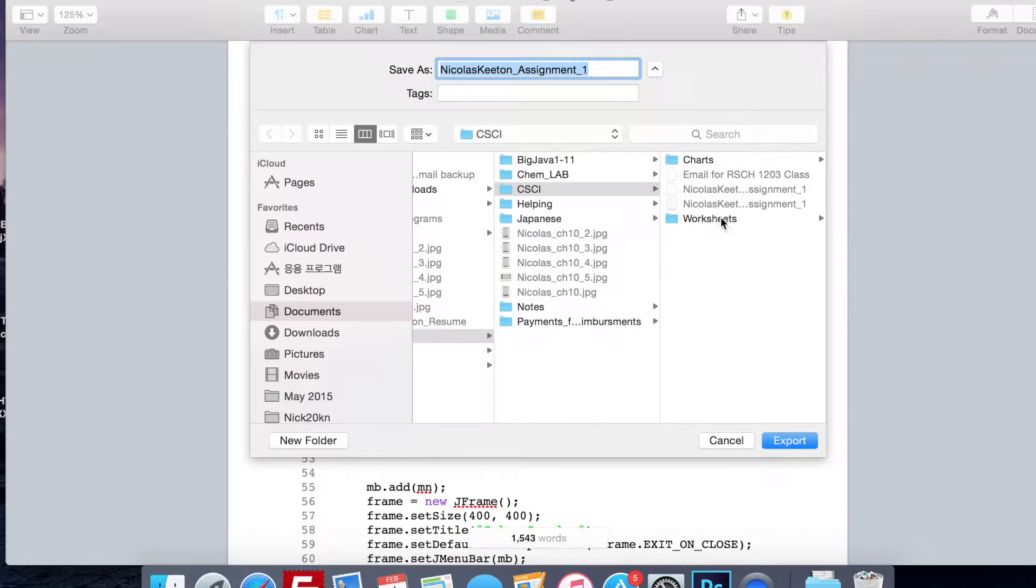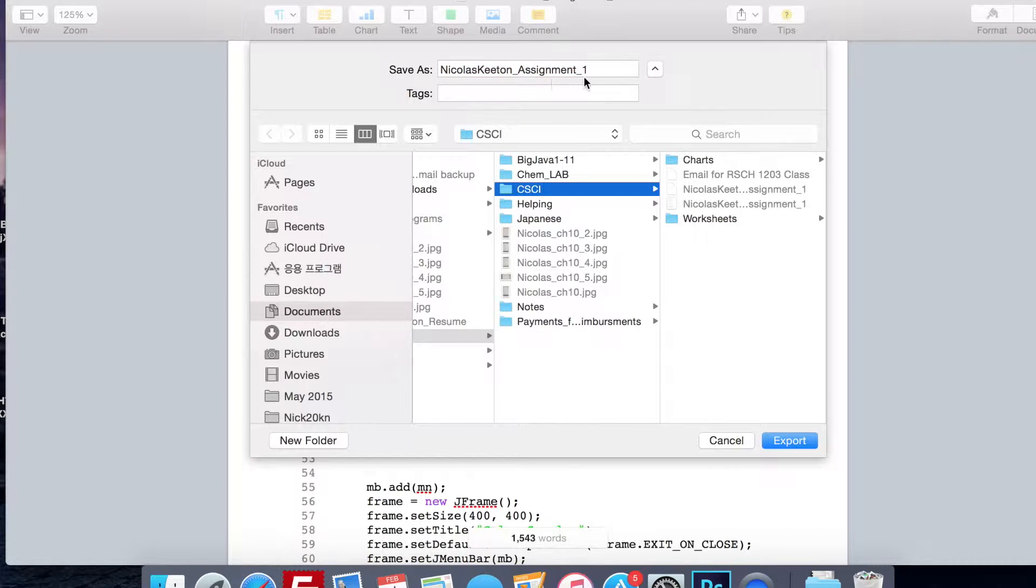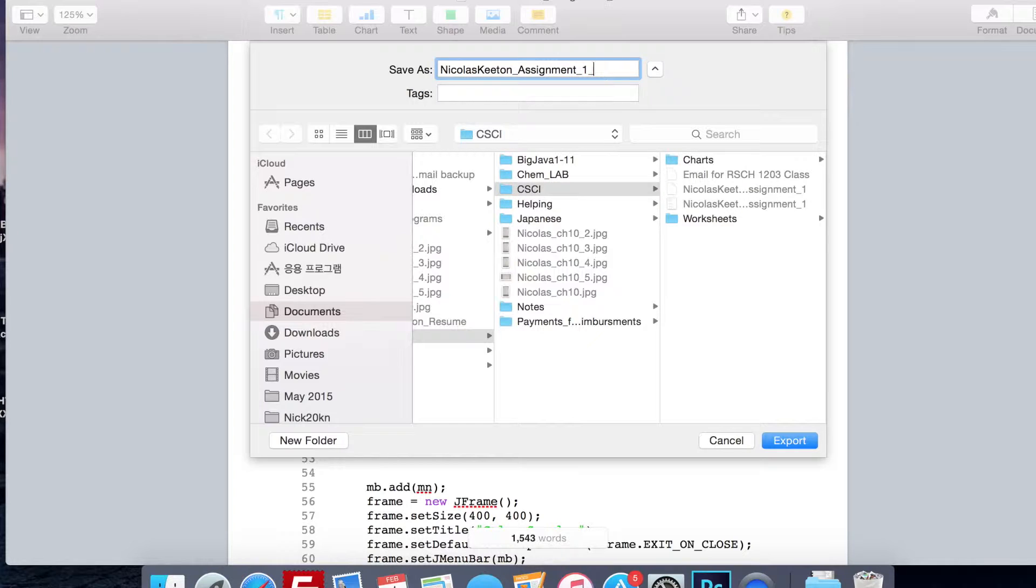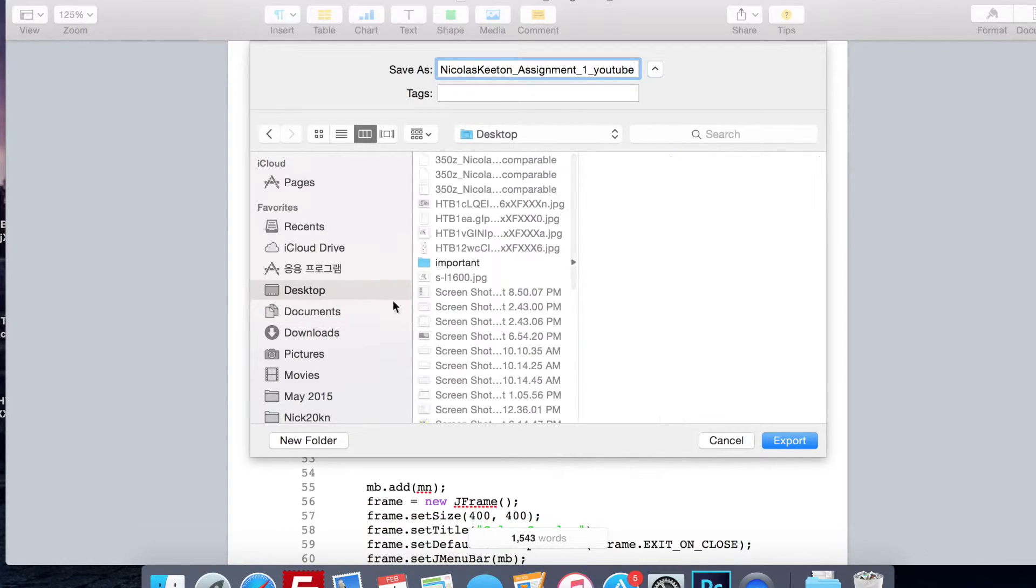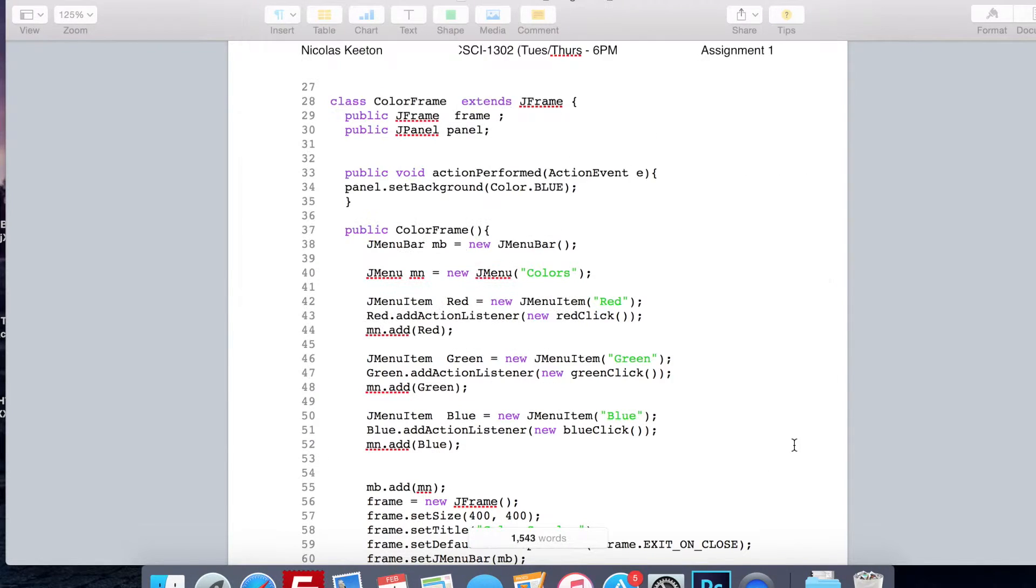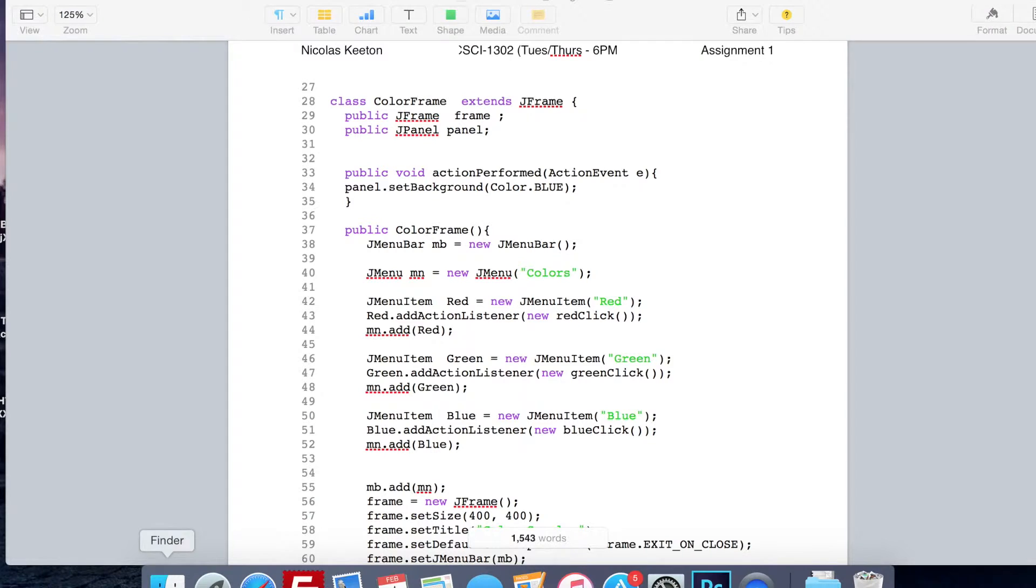You choose where you want to save it at. I'm going to save it in this file as YouTube. Actually, I'm just going to save it to the desktop. All right, so it's now there.